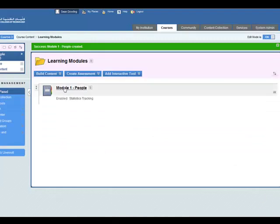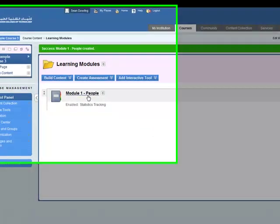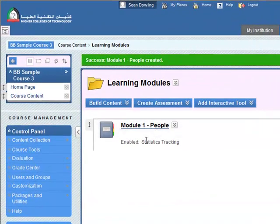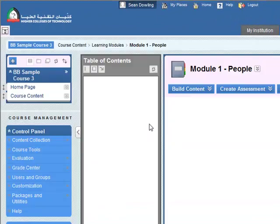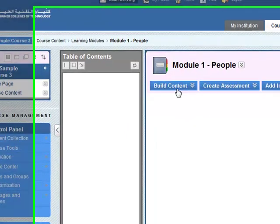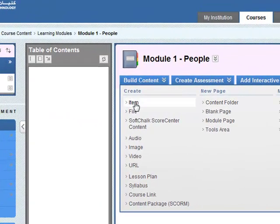You can see here we have our module 1 people, the learning module. Click on that. It's empty at the moment so the first thing that we need to do is put in an item like an introduction to the module.